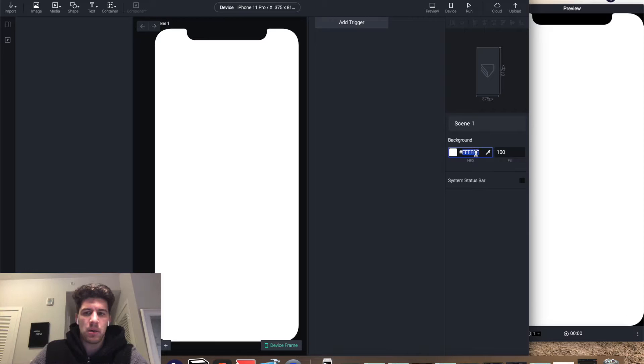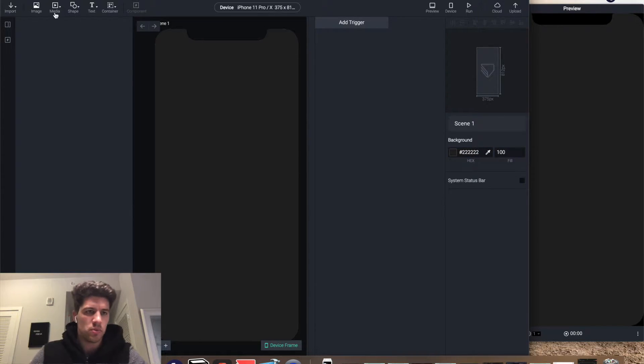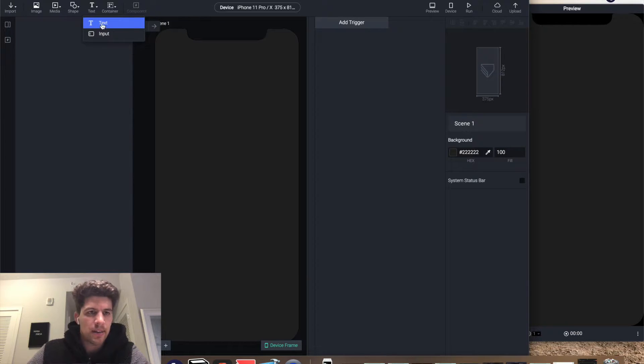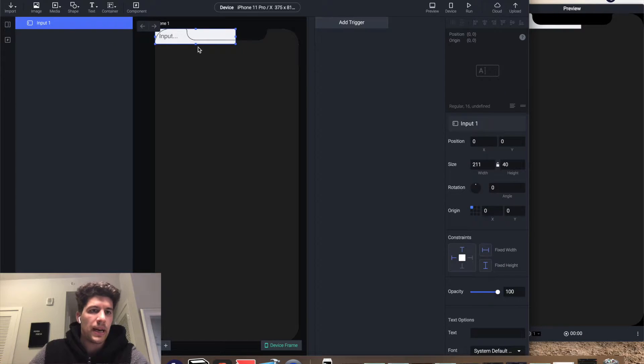We're gonna jump into this prototype right now. I'm gonna change the background to dark mode, and then you're gonna want to get a text input field—not this type of text element, you want an input field.